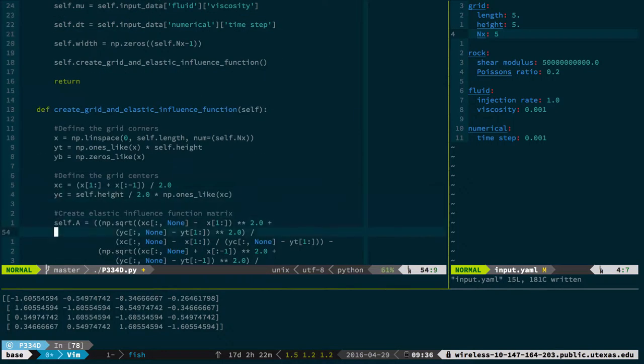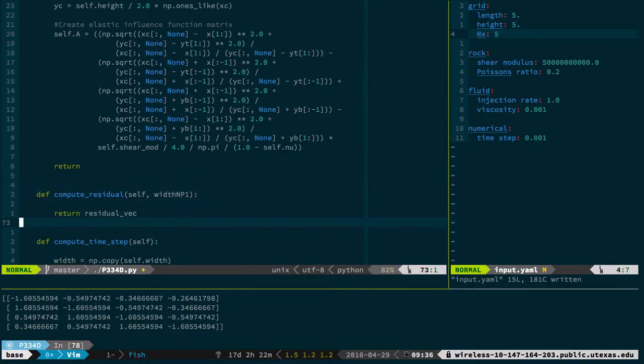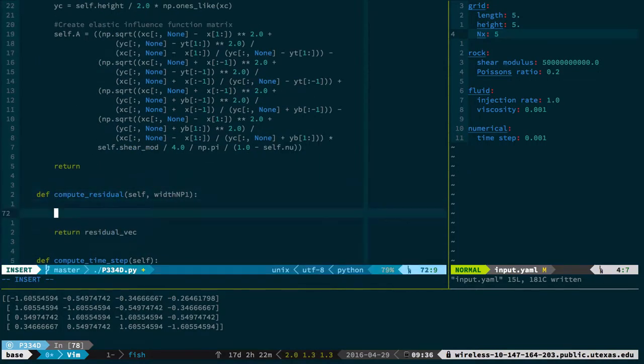So now I'm going to create a function called compute_residual. What it's going to take as an argument is the width at time step n+1 — that's my guess. I'm going to try to reduce this thing, get to the correct value so that the residual vector is zeros. That's the goal.